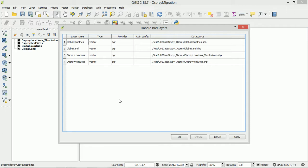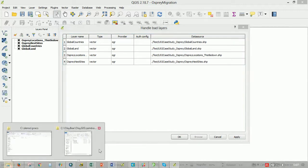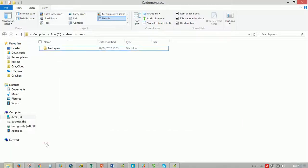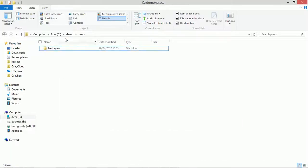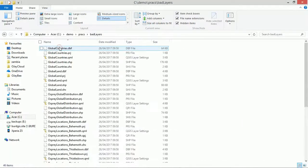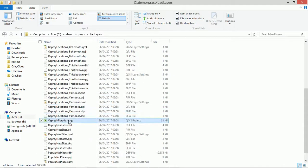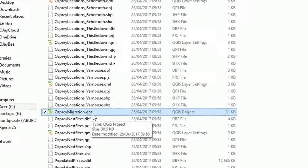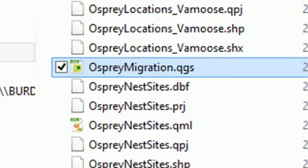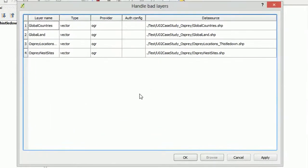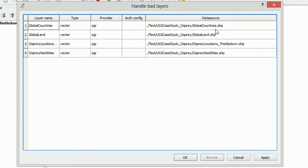Now the problem arises here because our original QGIS project file, the .qgs file, only contains a reference to where our data is actually held and at the moment it's looking for shape files in this particular file path.